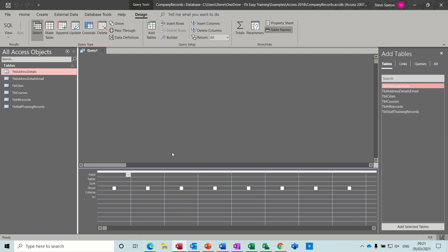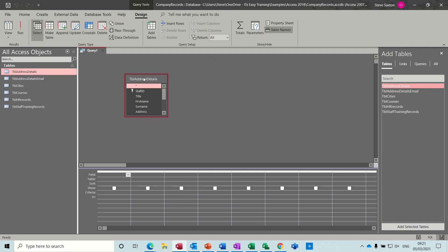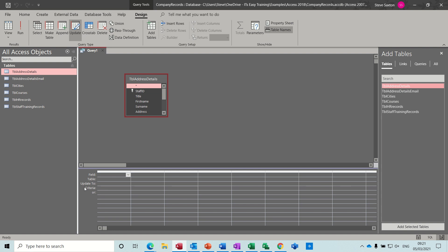Once you go into query design you need to add the table, just drag that across. Then we need to select from the query type list — Update — and then you get a change at the bottom that says Update To and then Criteria.